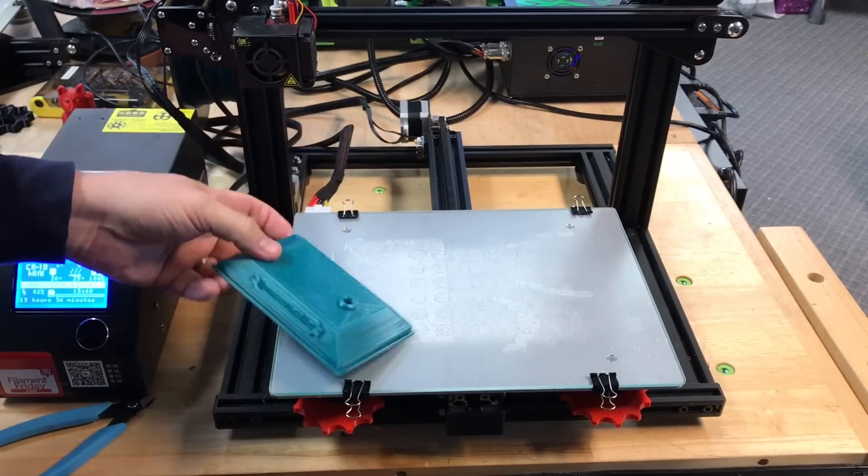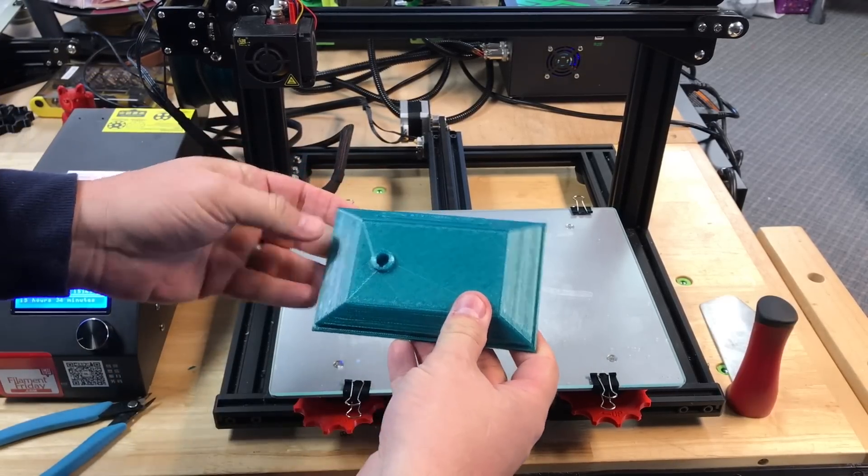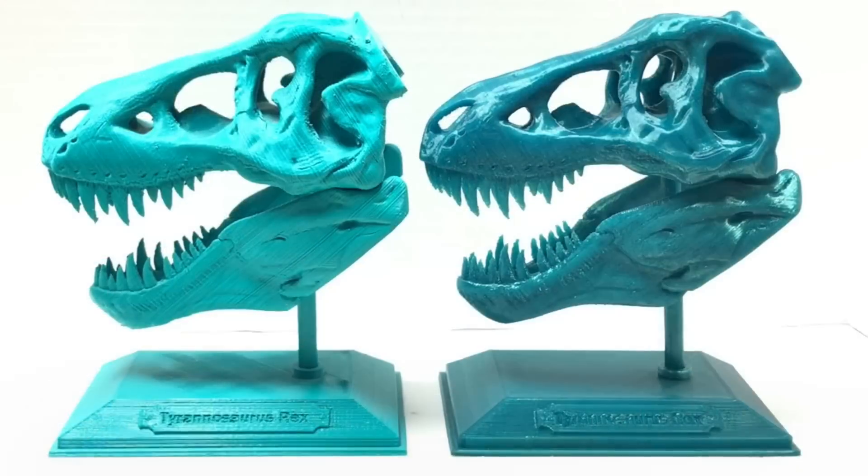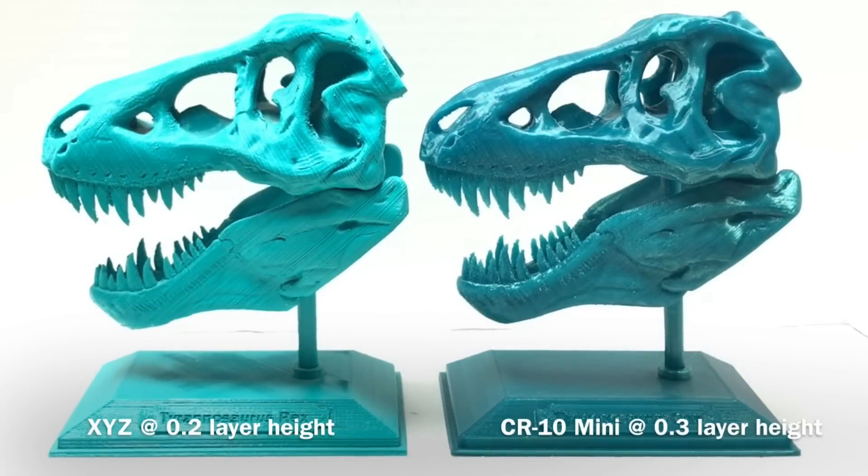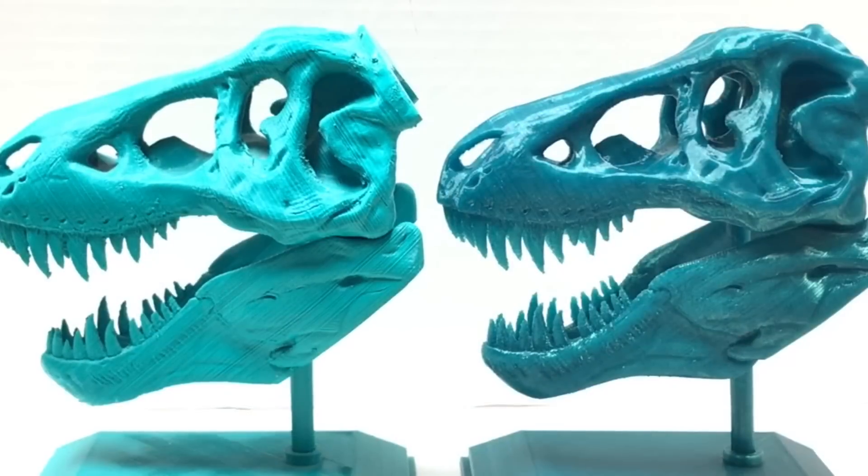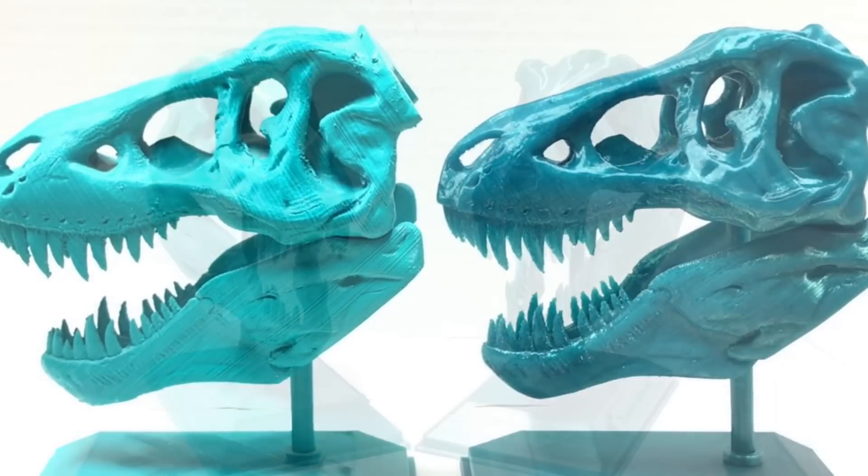Now that's another thing we've come a long way. We used to have to print with ABS back when I first got my printer, my DaVinci. Now we've got so many other choices. PLA is easier to print with. There's PETG or PETG. There's all kinds of other plastics we can use.